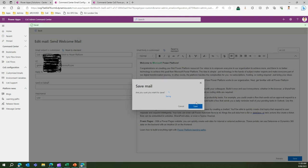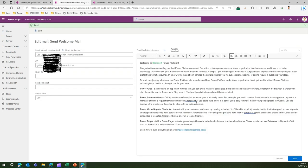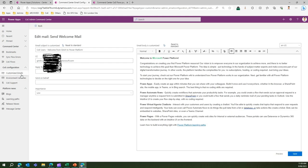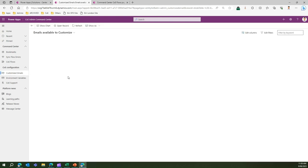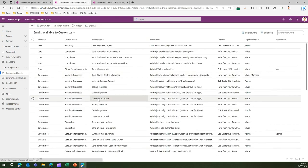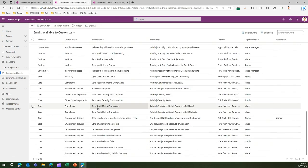I can just save this record. Once you save this record, this particular email template will be triggered every time a new user gets onboarded to your environment for this particular email. There are other emails as well. You can go ahead, play around with it, and see how it works.